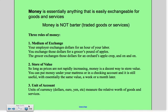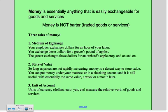Money plays three roles. First, it's a medium of exchange. It gives you a way to exchange your services for money for something that you can then turn around and use to do something else. Here's a three-step example: your employer exchanges dollars for an hour of your labor, you then exchange those dollars for a grocer's pound of apples, the grocer then takes that money and uses it for an orchard's apple crop, and so on. That's what medium of exchange means — it's the way that we trade goods and services using a piece of paper to represent the value of that good or service.